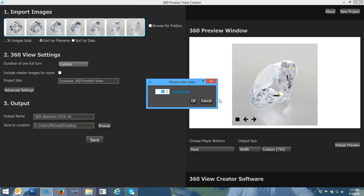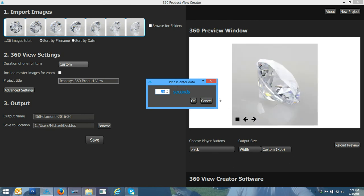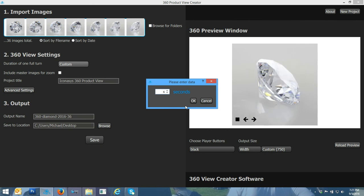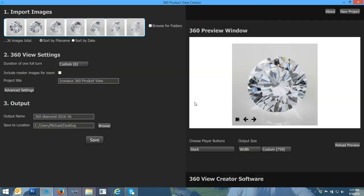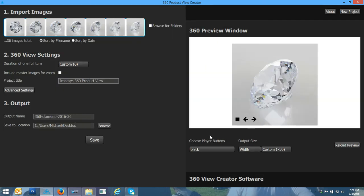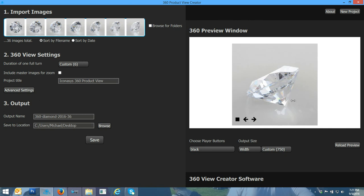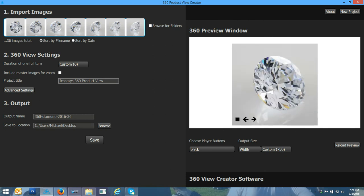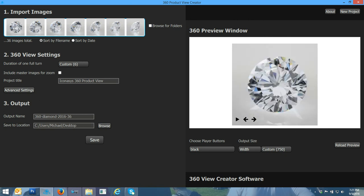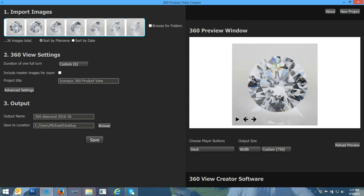As you can see, it's spinning a little bit fast here. I'm just going to make this a six second spin. You have full control over the look, the feel, the aesthetics, the variables in the 360 player, including even the buttons down here. This is the 360 product view that we just created.